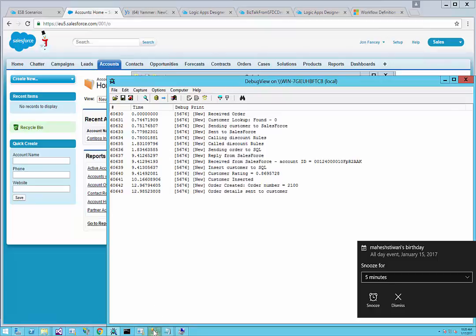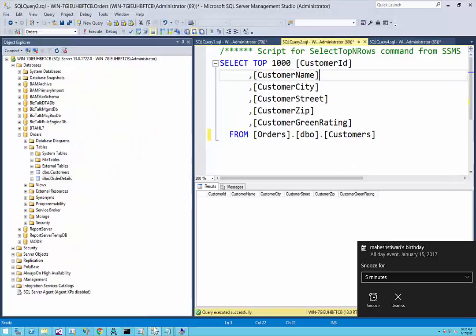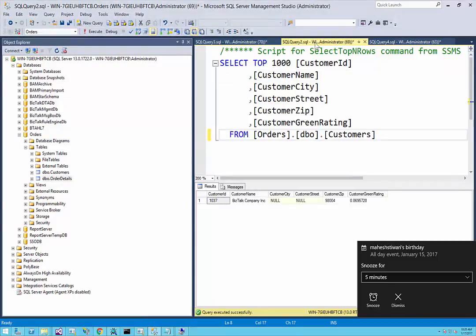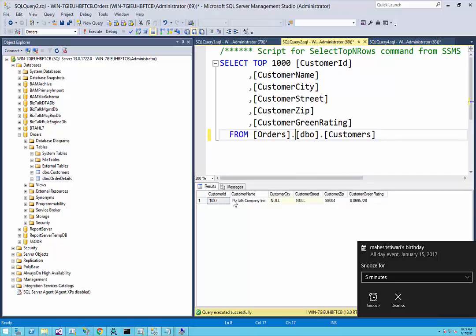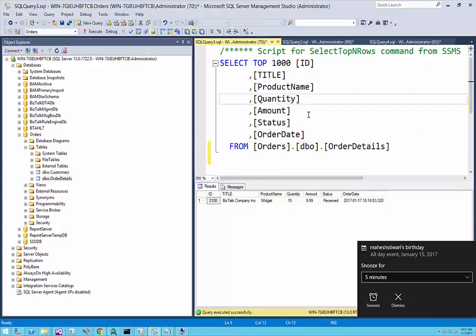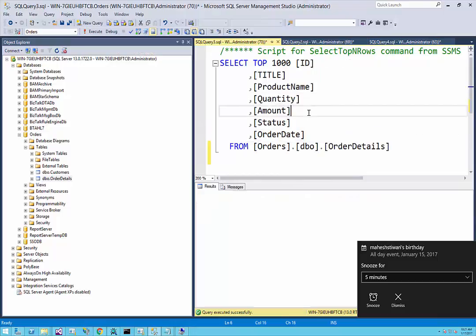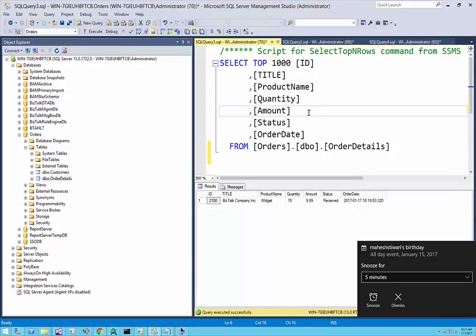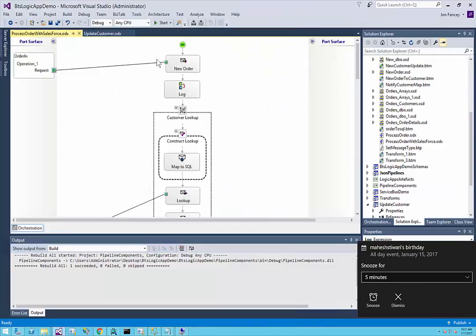Let me show you in SQL Server what actually happened. As you can see, these are the customers I have in my database today. We have BizTalk Company Incorporation popping up here with the customer ID and their rating. However, we don't have the city or the street for this company. We can also see there's one order in with the ID we just saw and the date for when we received it and whatever they ordered in that specific order.